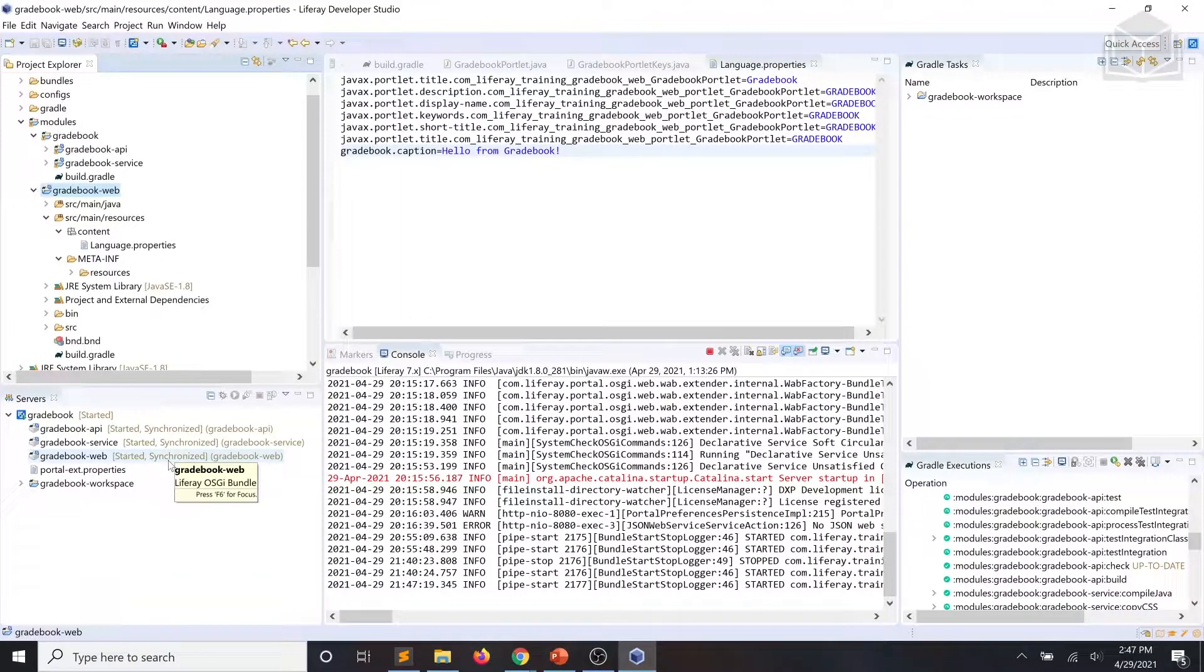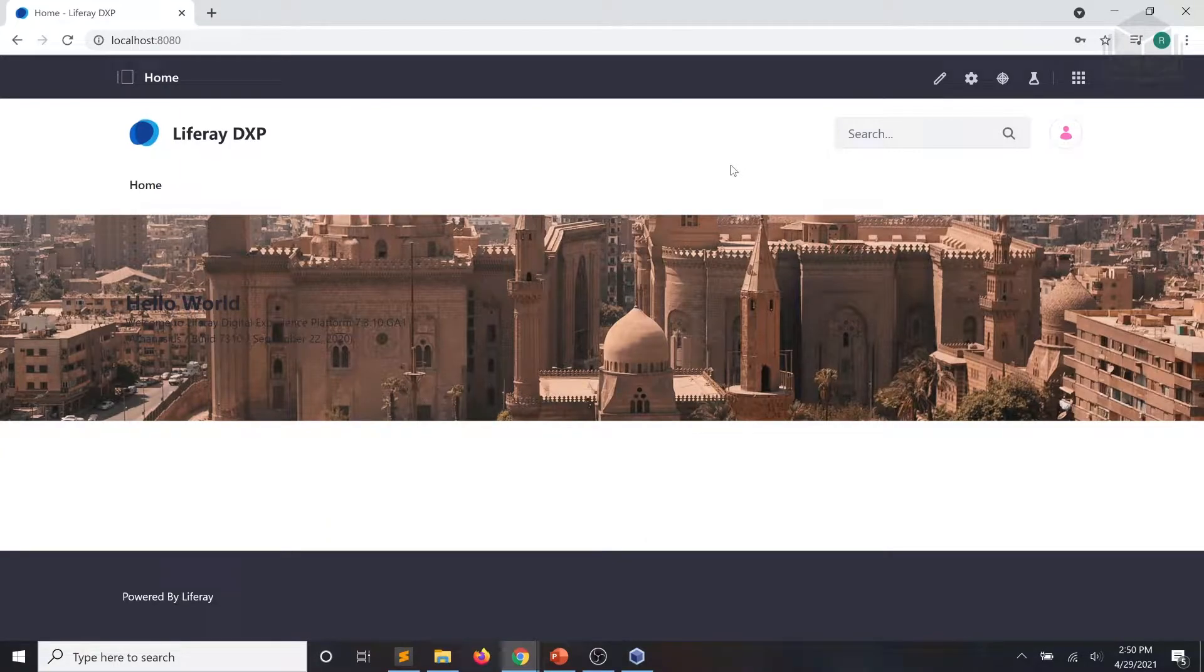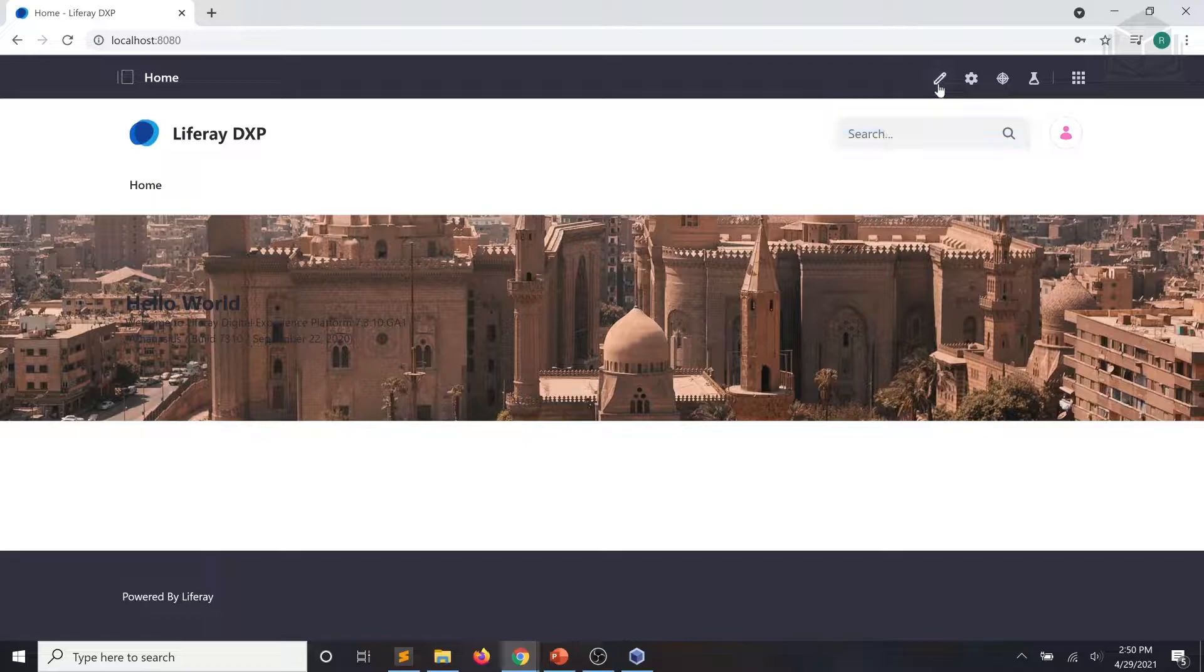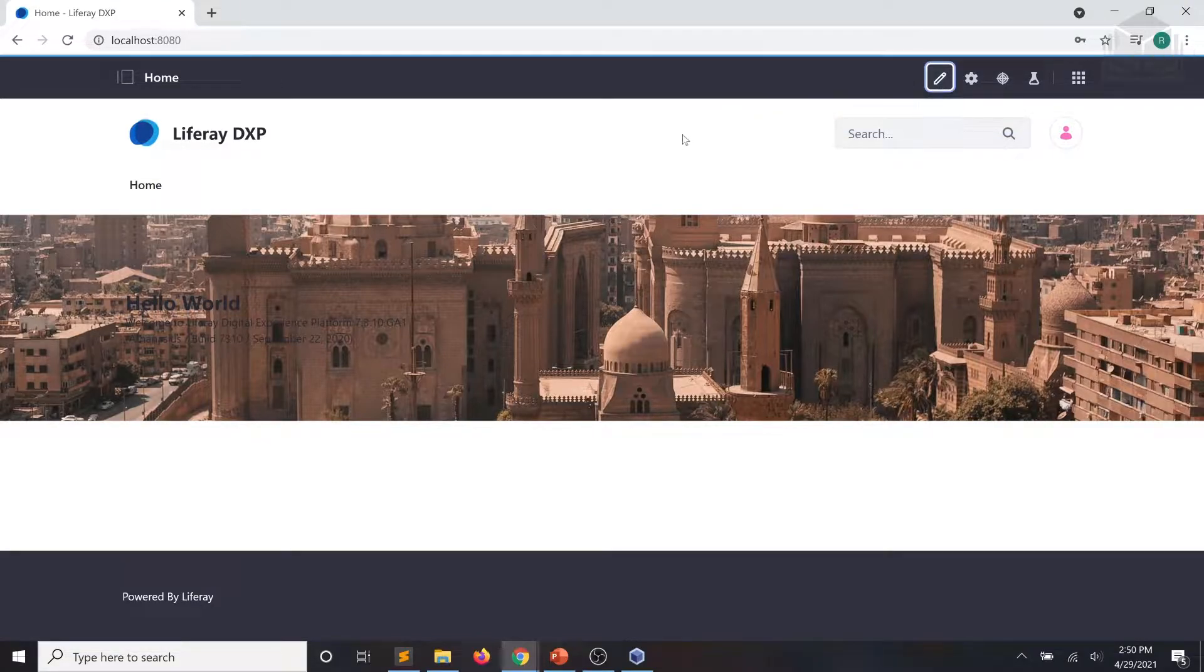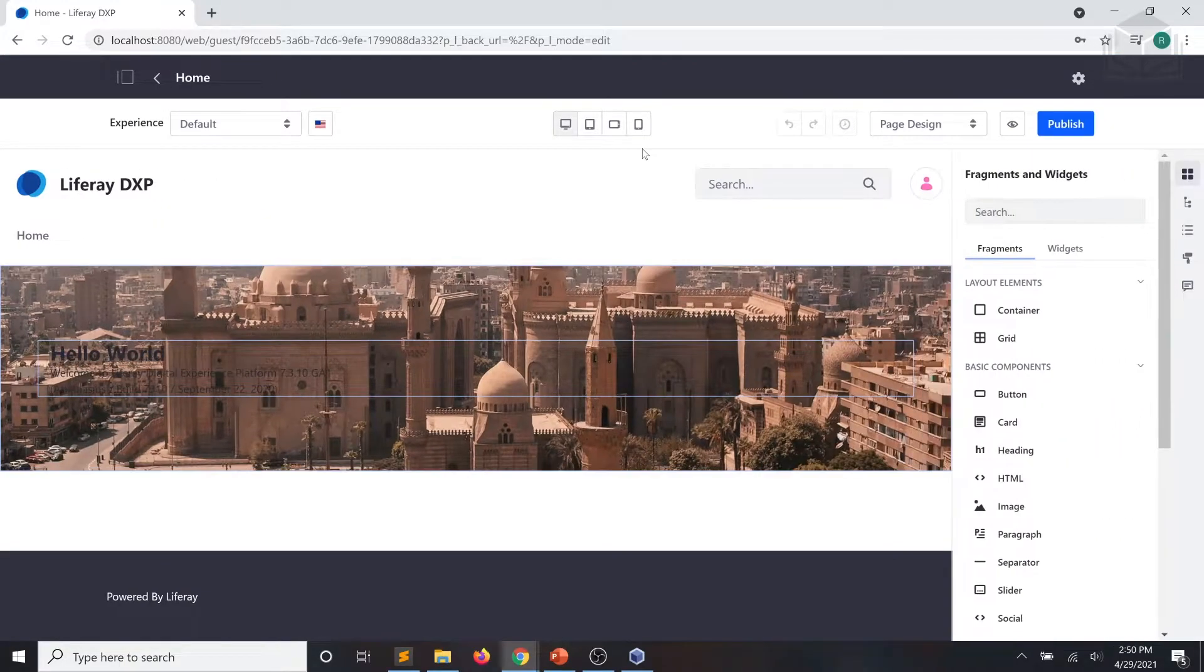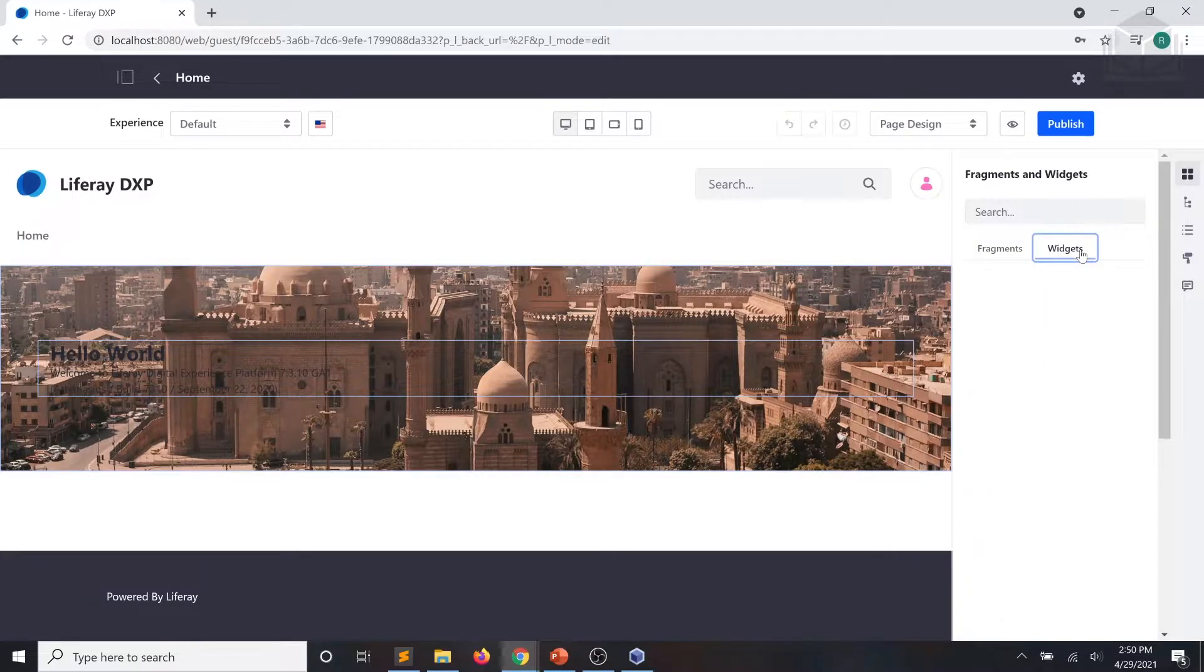So at this point, go ahead and open up localhost 8080 in a browser. And we'll go ahead and test out our web module. So as you can see, I have opened up our localhost 8080 and I've signed in as my administrative user. At this point, we're going to go ahead and click on the edit icon. And we're going to click on widgets.